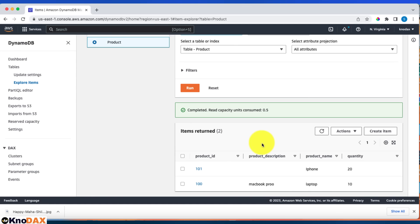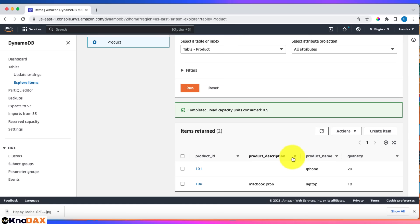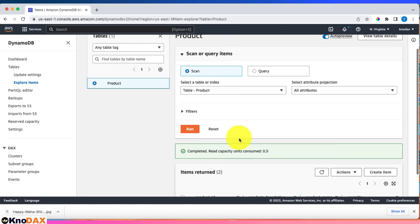But here in the case of NoSQL, even though the first item had four attributes and the second item only three attributes, it still allowed that item to be inserted into the table. That's the whole beauty of NoSQL databases.